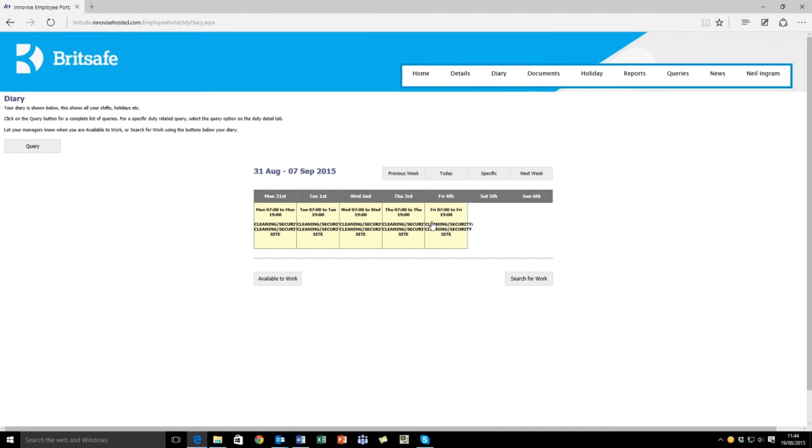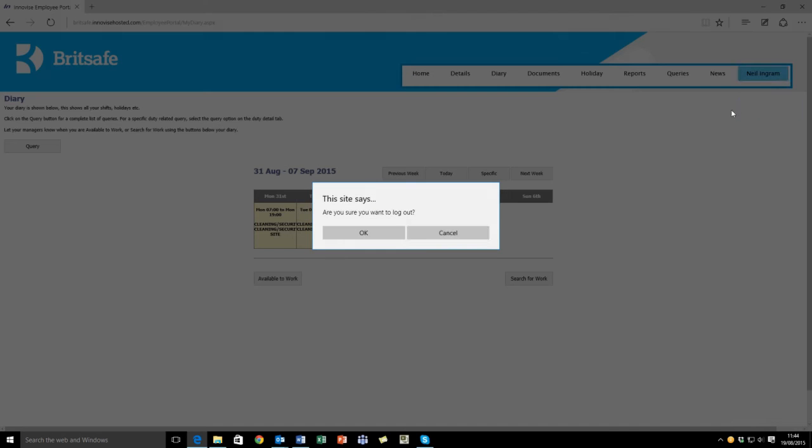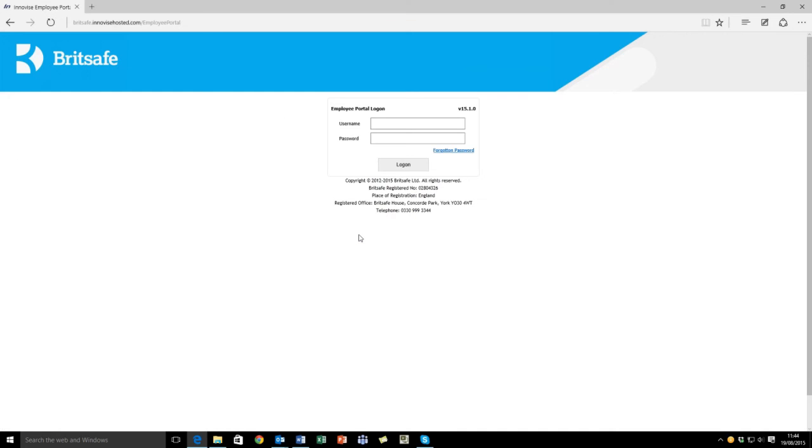The next thing I want to talk about is how to log off. This is simple: highlight your name, scroll down to log off, click OK, and it will take you back to the BritSafe Employee Portal homepage.